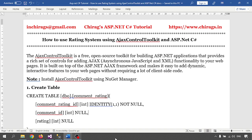I already have used the password strength, calendar, and slider controls. You can go through the videos — you will find videos regarding the Ajax Control Toolkit.